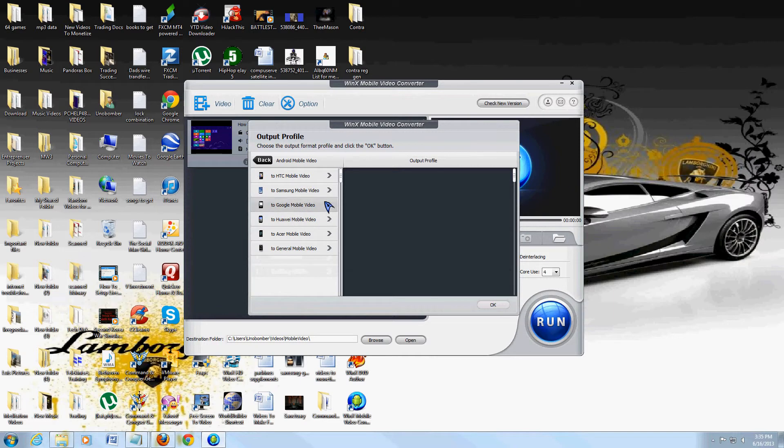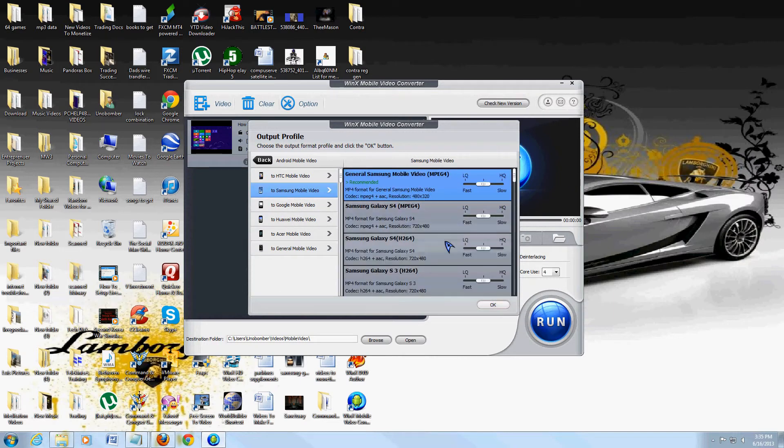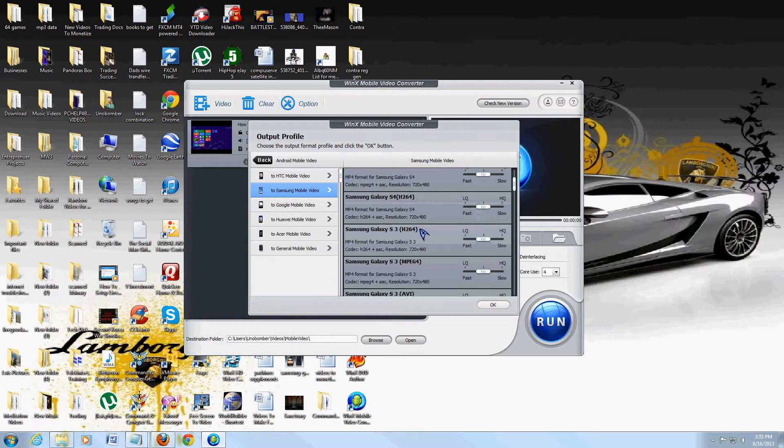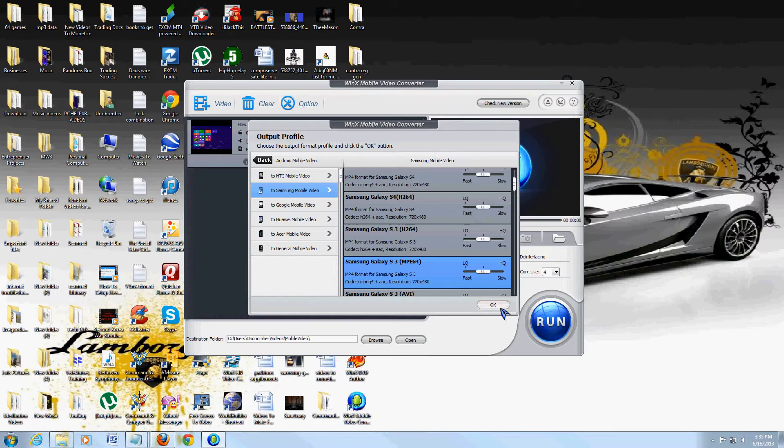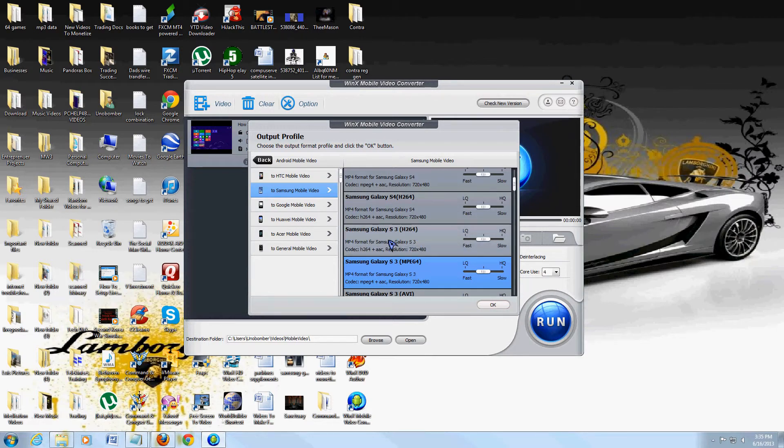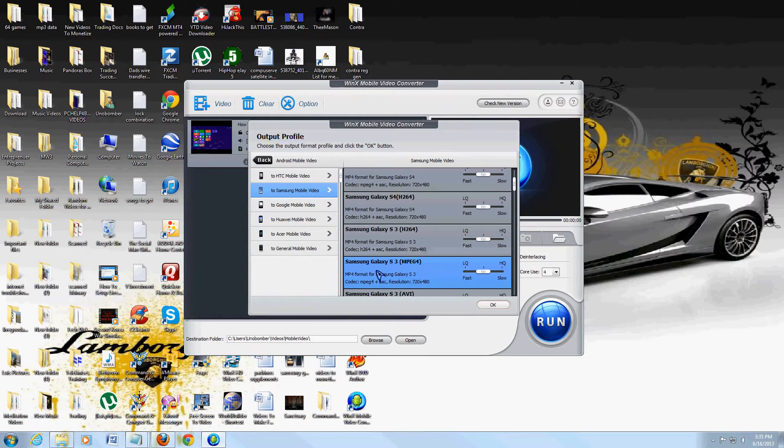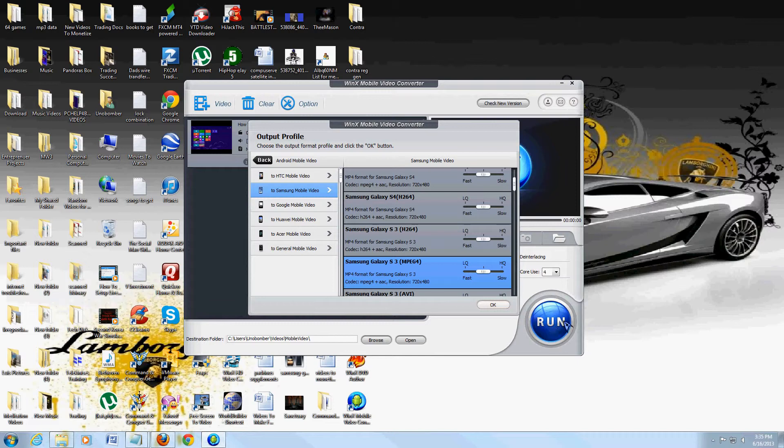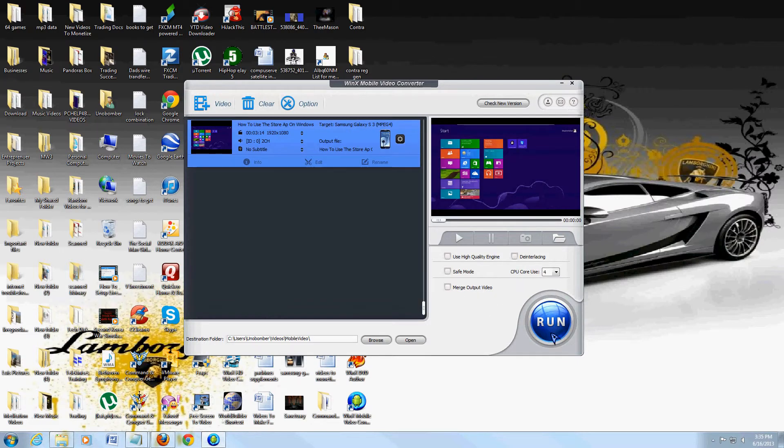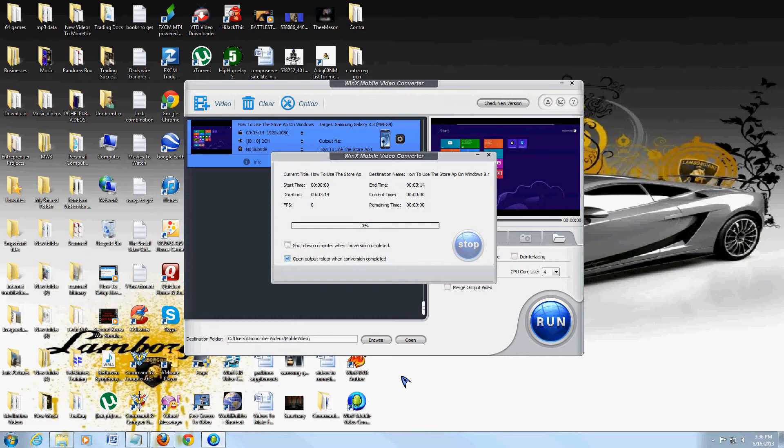Once you select the one you want, I'm just going to pick the Samsung S3 here as an MPEG-4. See, there's different ones: S3 H.264 and MPEG-4. You might want to choose different ones and see which one works better with your phone. After you select the one you want, click OK and then the big Run button here, and it's going to start to convert it.